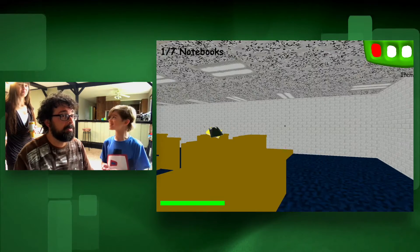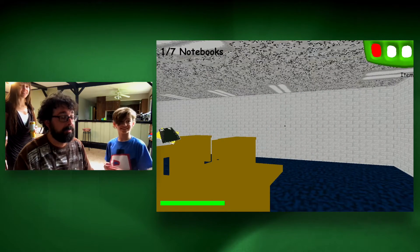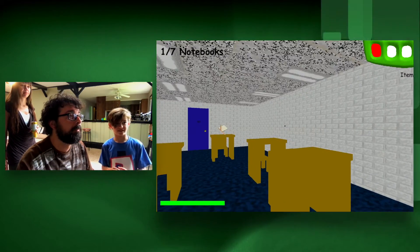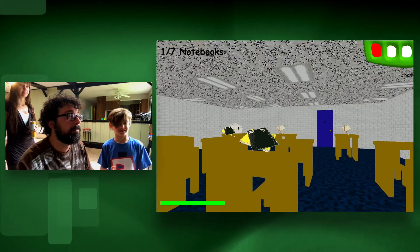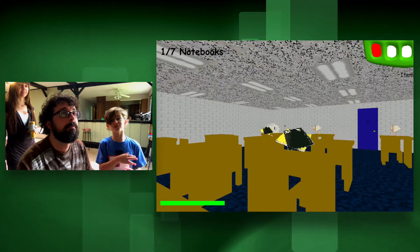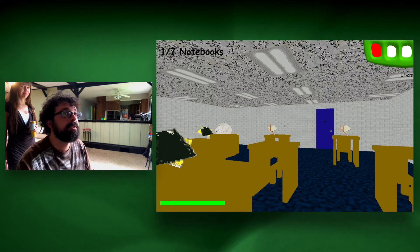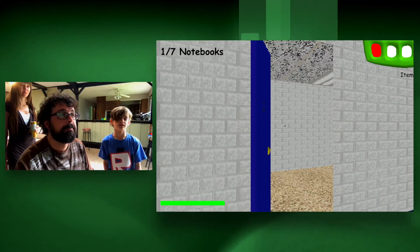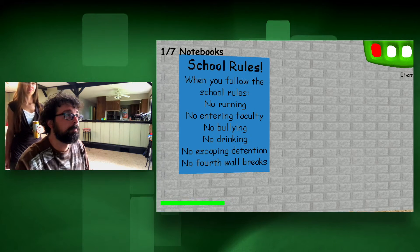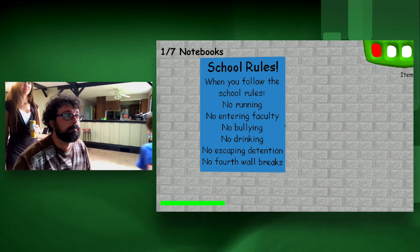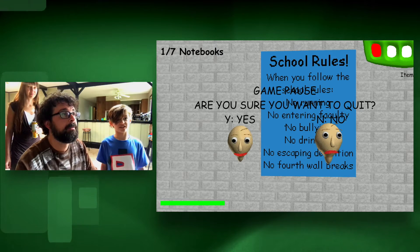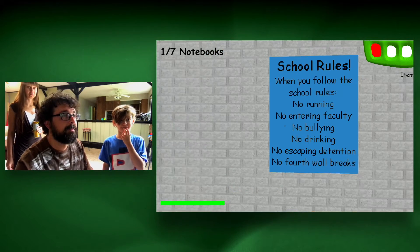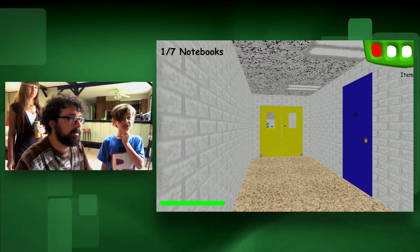Shiny quarter? My teacher never gave me a shiny quarter. Get outside the door. Where's the quarter? It says with the quarter selected. Oh, it's outside the door? Take the quarter — right click. How do I see down? You can't really. Is the quarter out here?